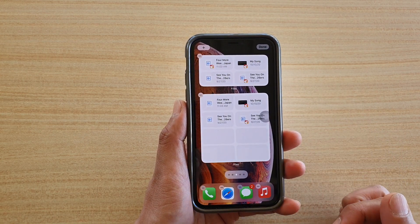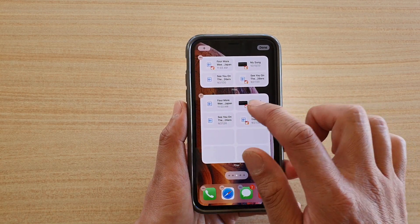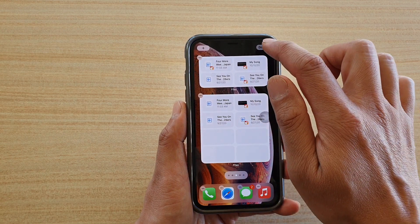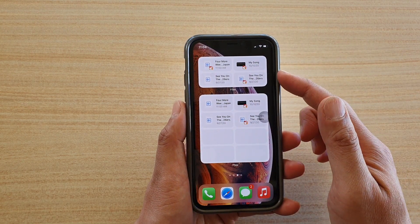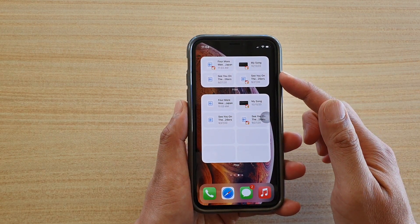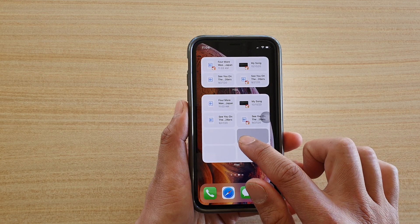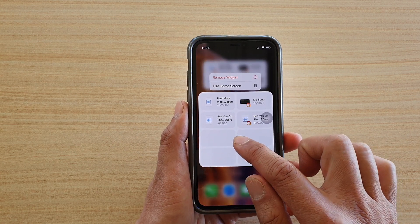You can drag it out to your home screen, or you can tap on the Add Widget button. Then tap the Done button. That's how you can add the recent files widget to your home screen.